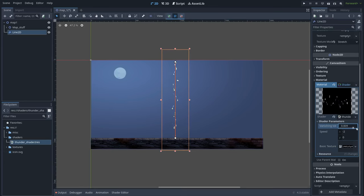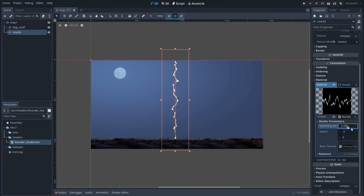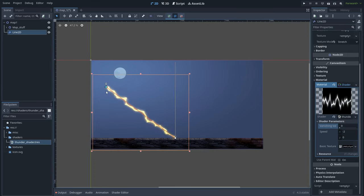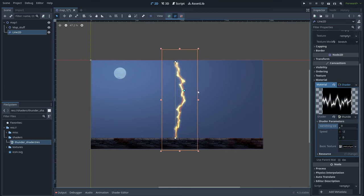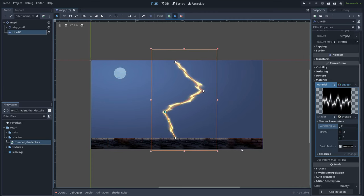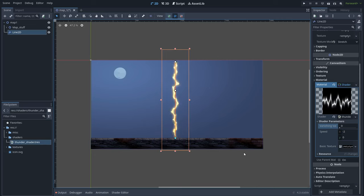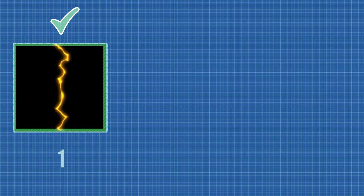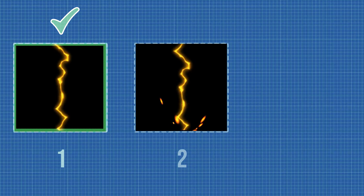And that's it for the thunder. We can make it appear and disappear, move these points, and even add more points, which is really cool. The thunder beam is completed — now let's go ahead and add some sparks.